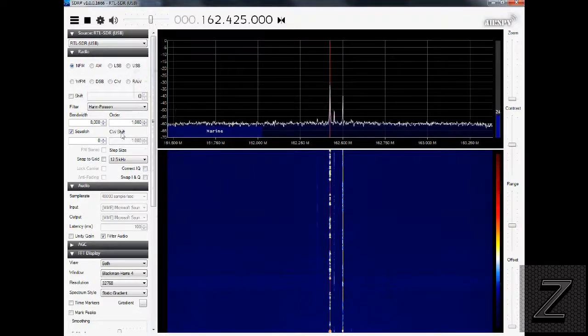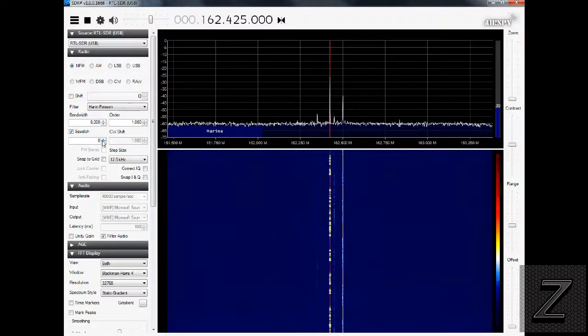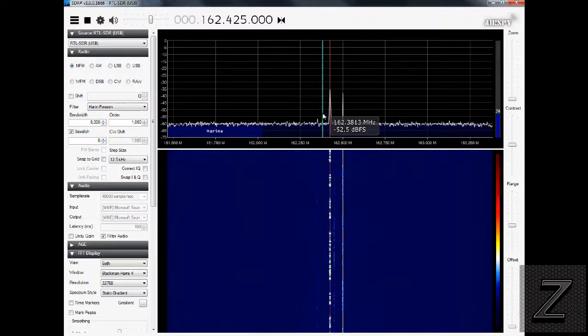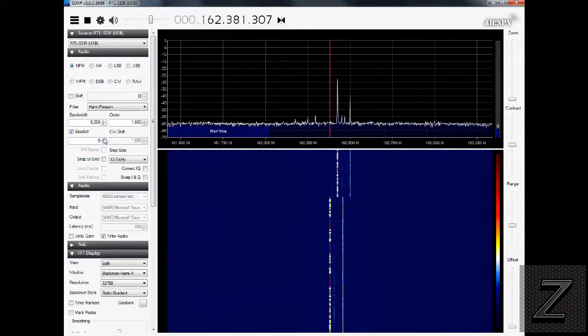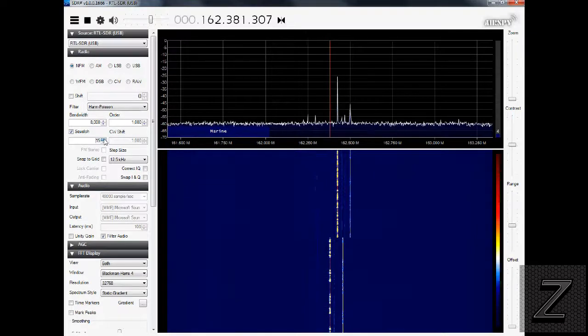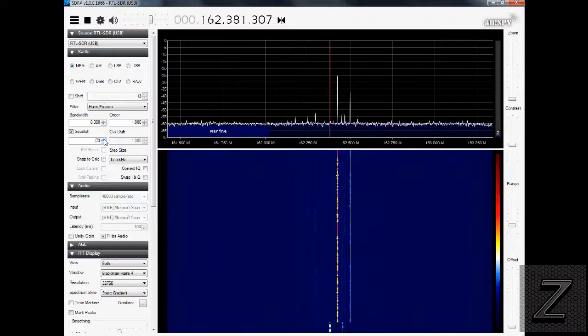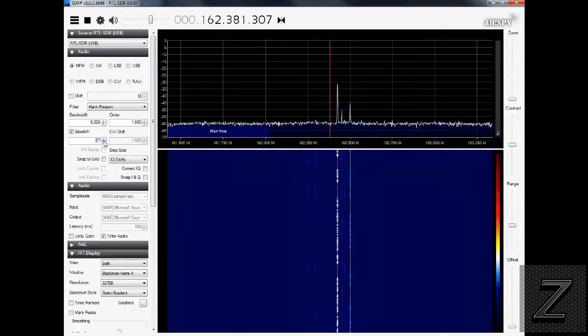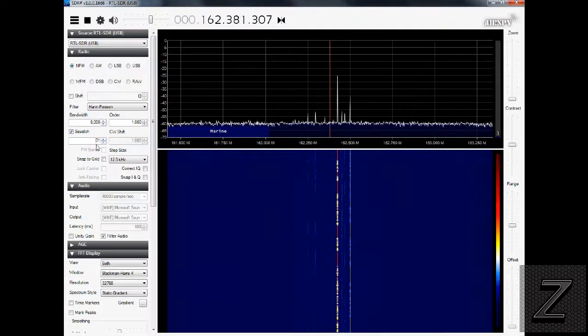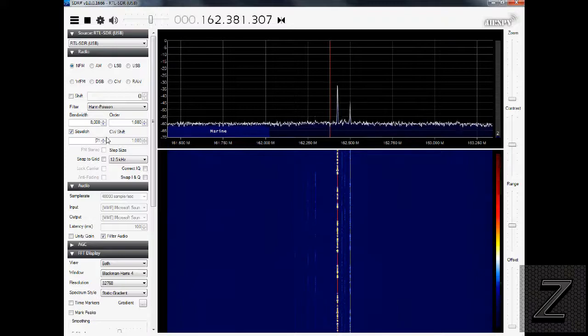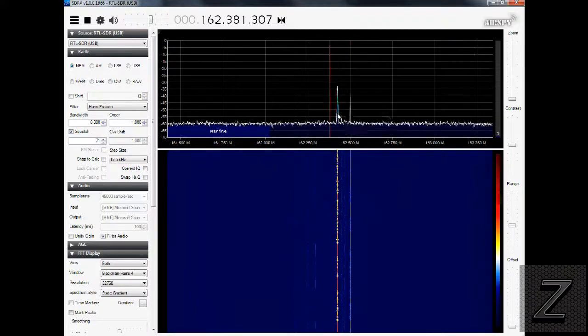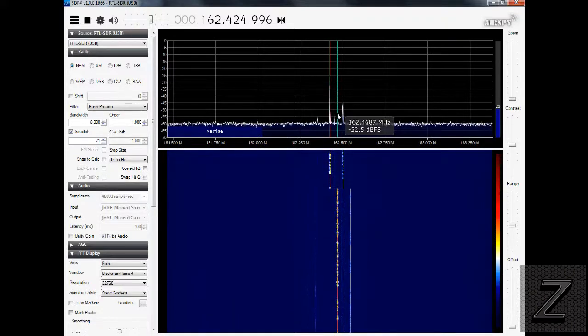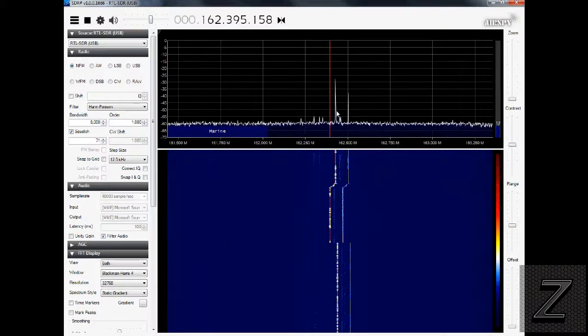Another thing we have while we're over here is you've got your squelch. That means you can turn the squelch up to where, when there's a signal, I'll just bump off frequency here a little bit. You can hear the static. I'll turn the squelch up until that goes away. There, it was about in the 60s. You want to turn that up so it just goes away.